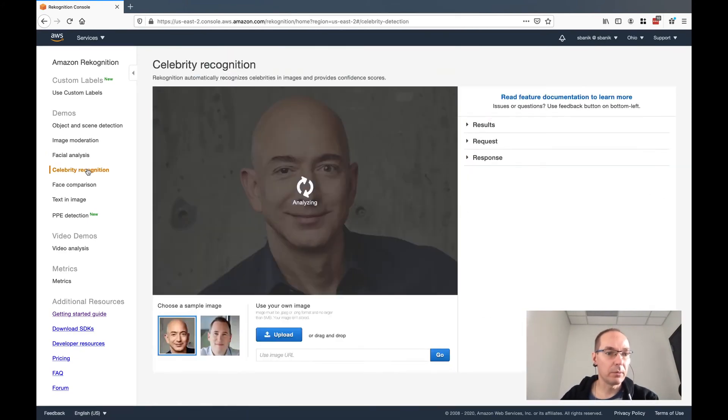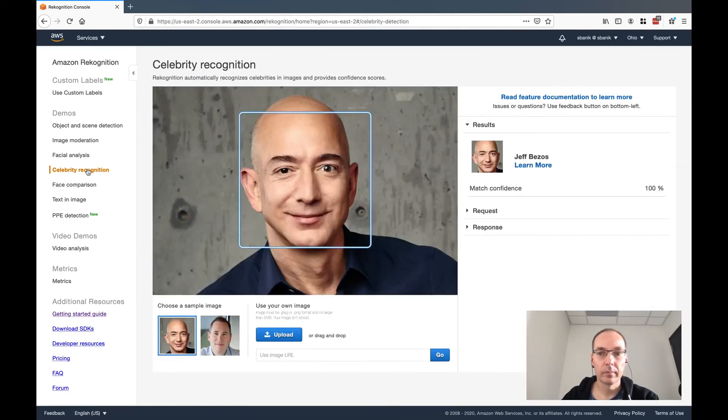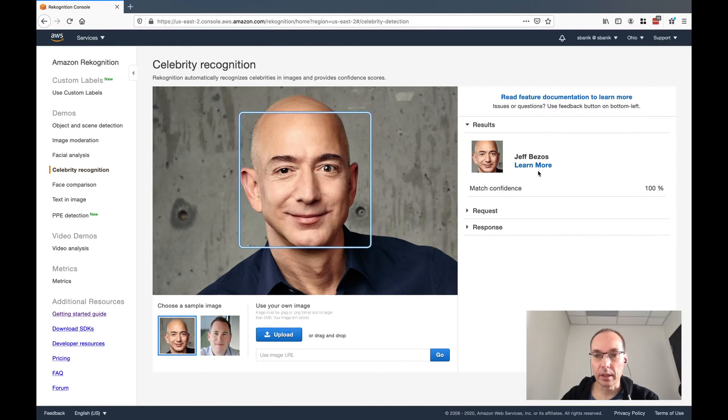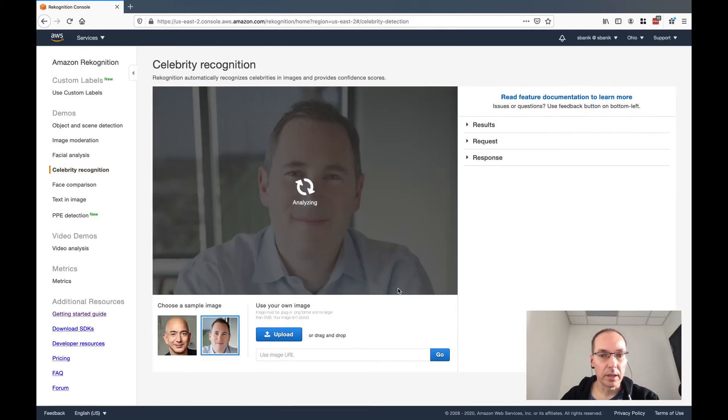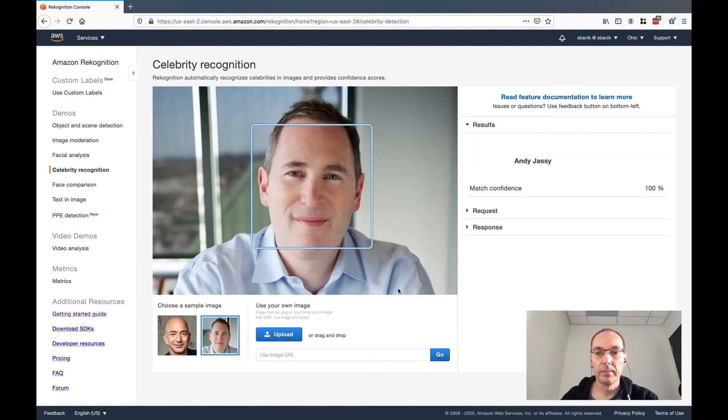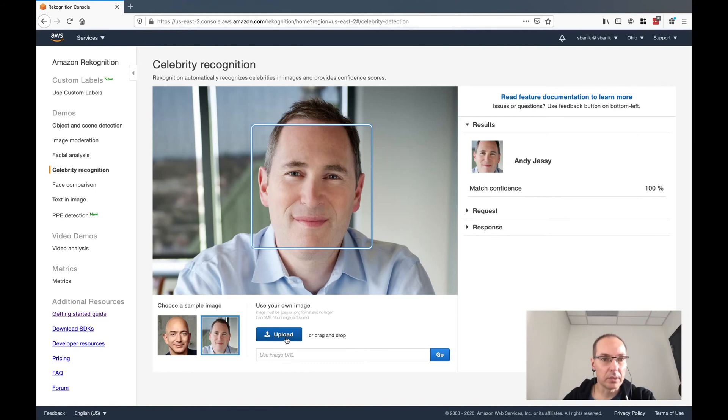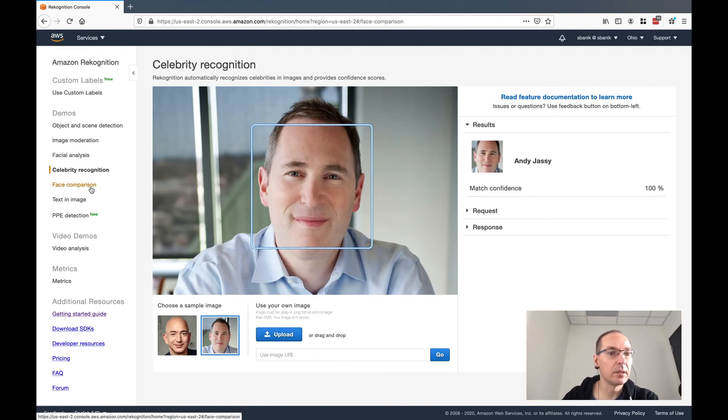Celebrity recognition. Jeff Bezos there, 100 percent confidence. And Andy Jassy here, 100 percent confidence. So you could upload your own picture and see what it finds in terms of celebrity recognition.